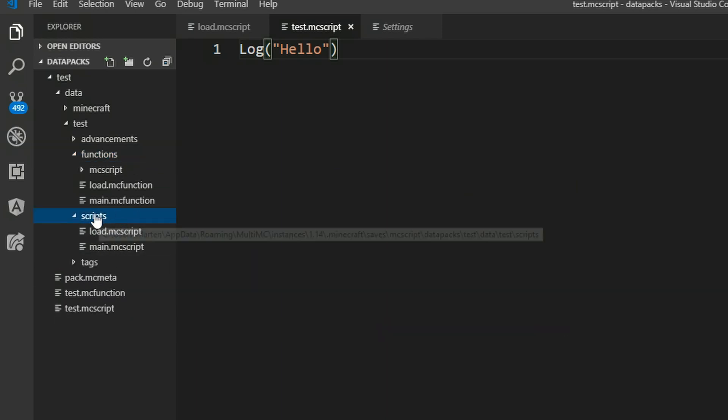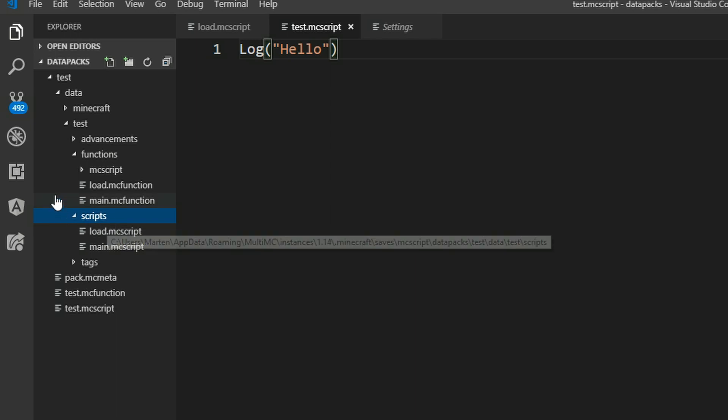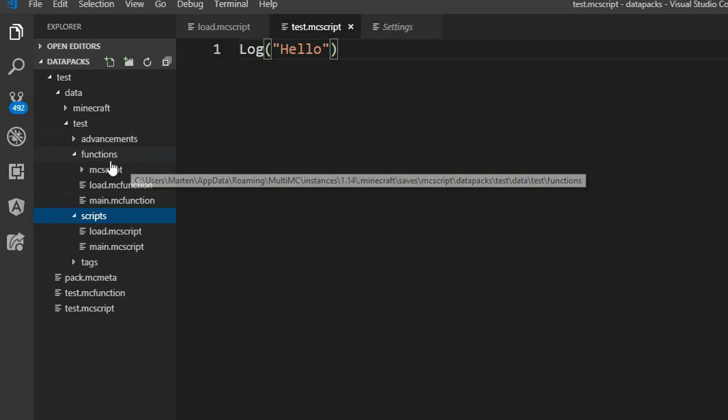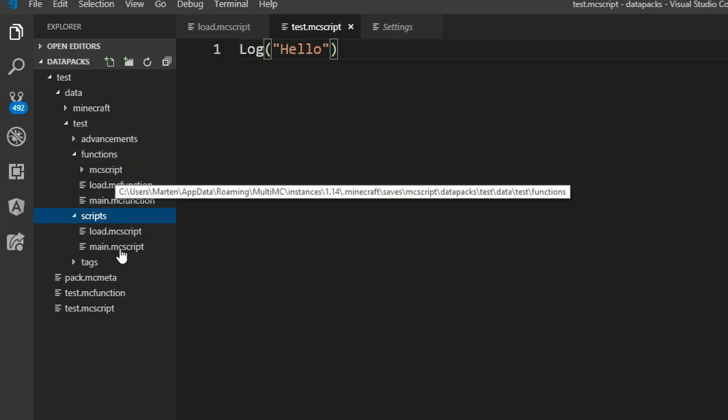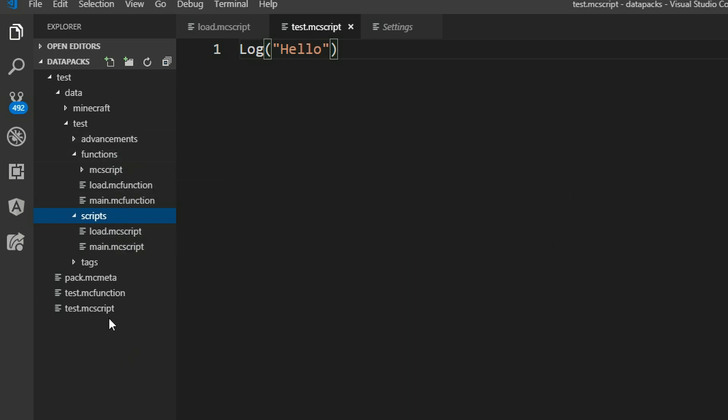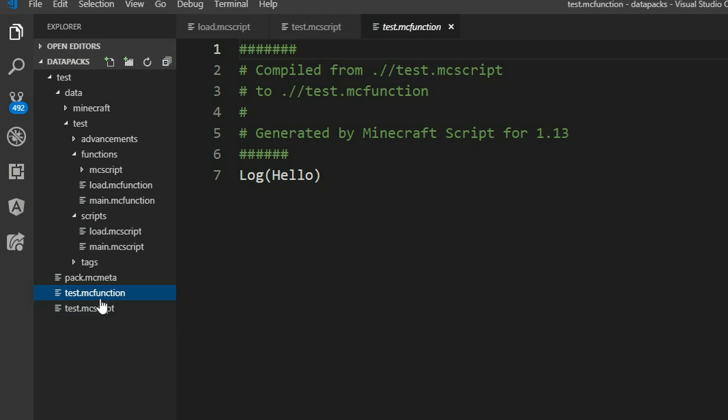Everything that is in the scripts folder gets compiled in the functions folder but everything else is just moved in the same location.